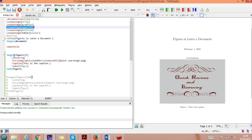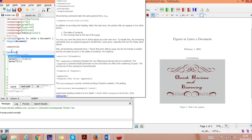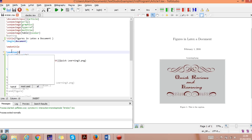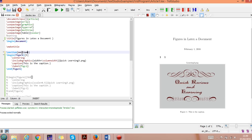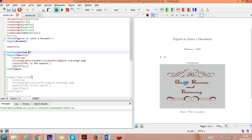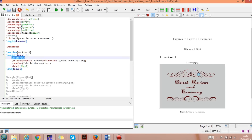It starts with \begin{figure}[H]. The H means 'here' — the figure will appear exactly after the current section, for example after section one. You can also use T for top or B for bottom. H means here. Next is \centering, which keeps the figure centered in the document.